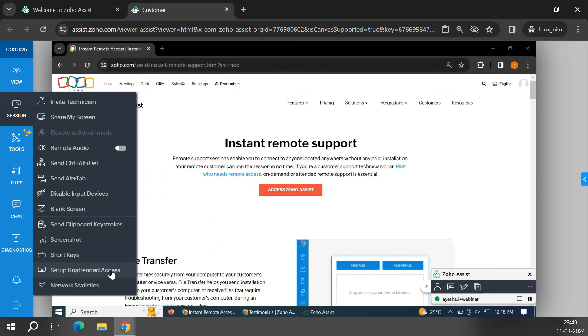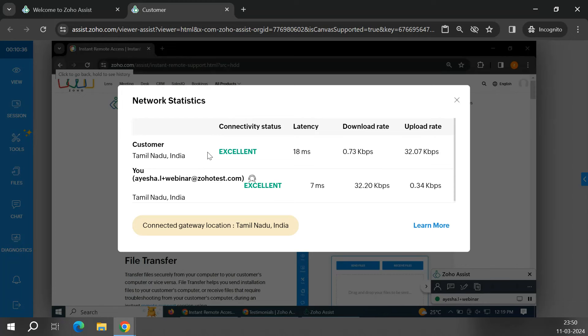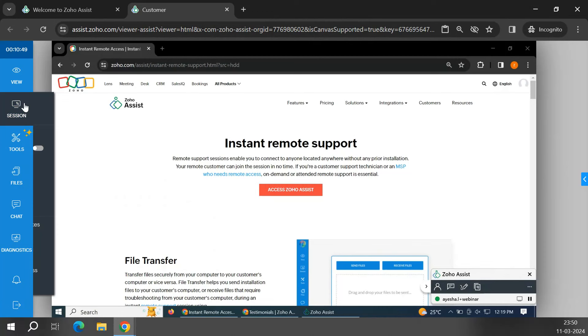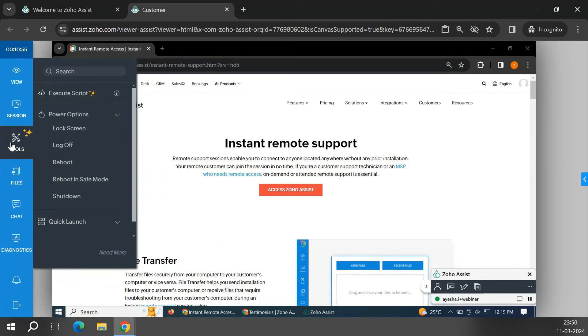Network Statistics lets you check the network connectivity of both the remote computer and the technician. You can see latency details and monitor downloaded and uploaded data. If there is low latency, you can identify it here and switch between networks for a more stable connection.